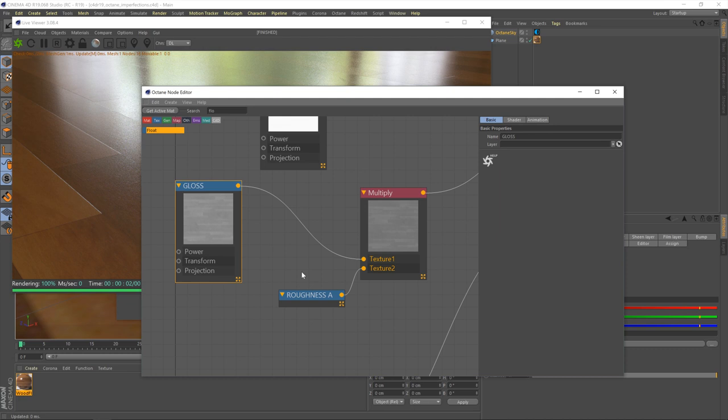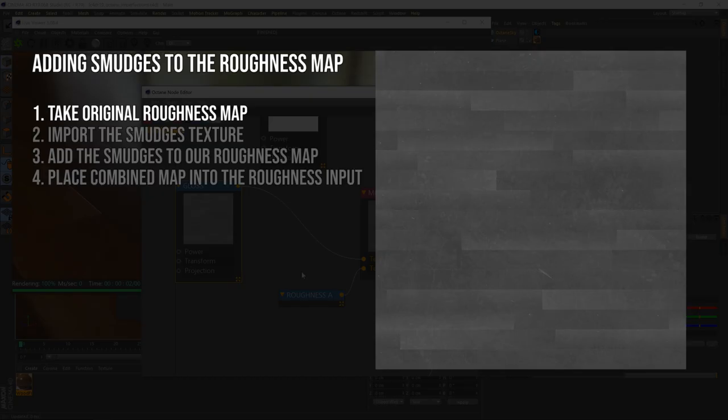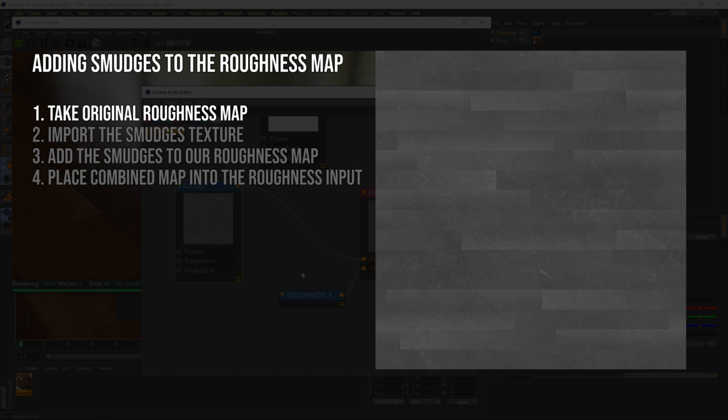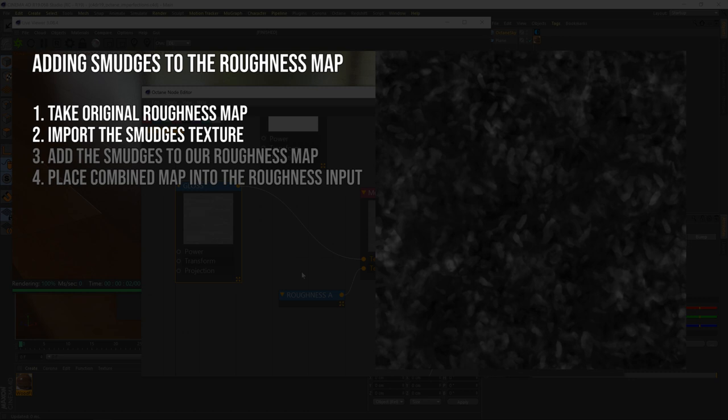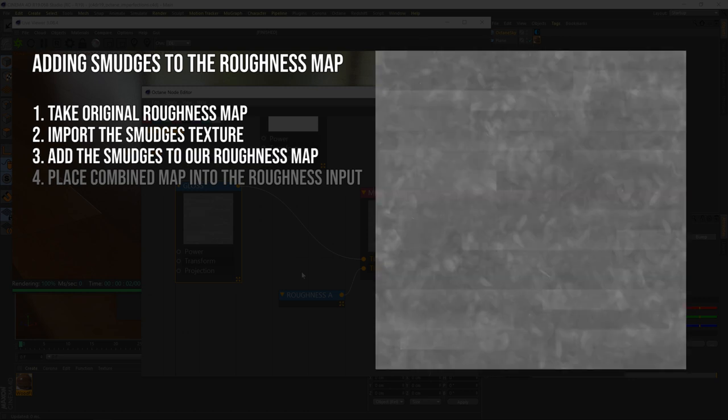But before we get started, I just want to go over exactly what it is we're about to do. We're going to be taking our original roughness map, where the dark areas are more shiny, more reflective, and the brighter areas are less shiny. And then we're going to import our smudges texture. We're going to take the brighter areas of that map, the footprints and smudges, and add that over the top of our roughness map.